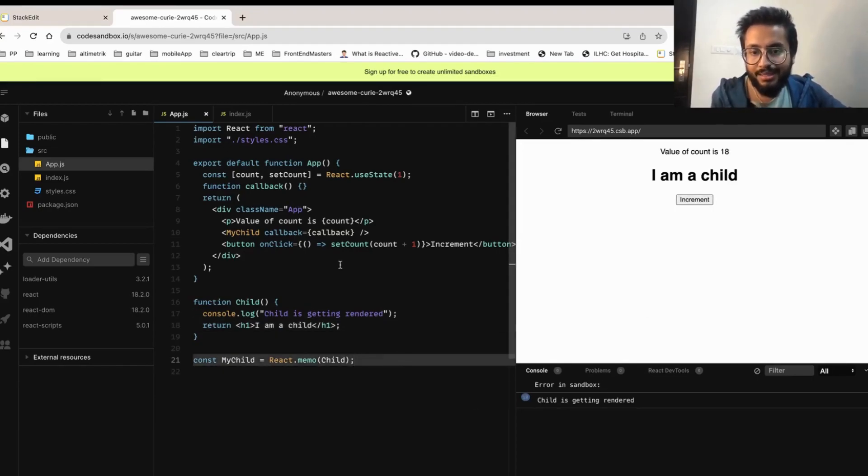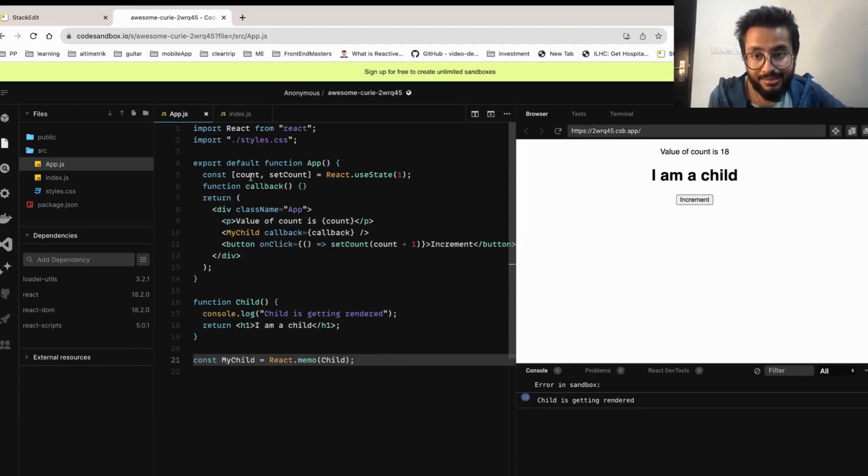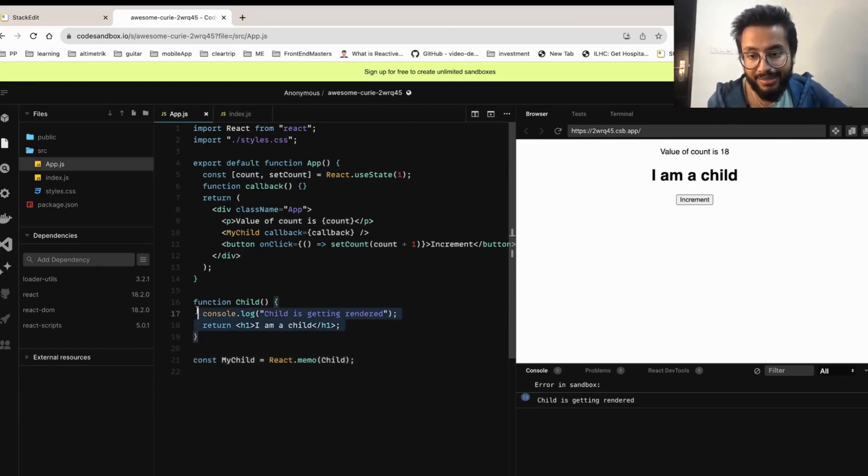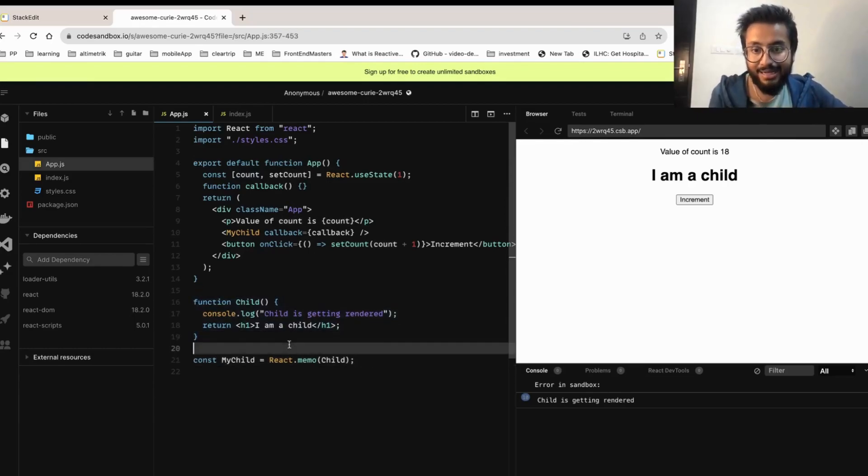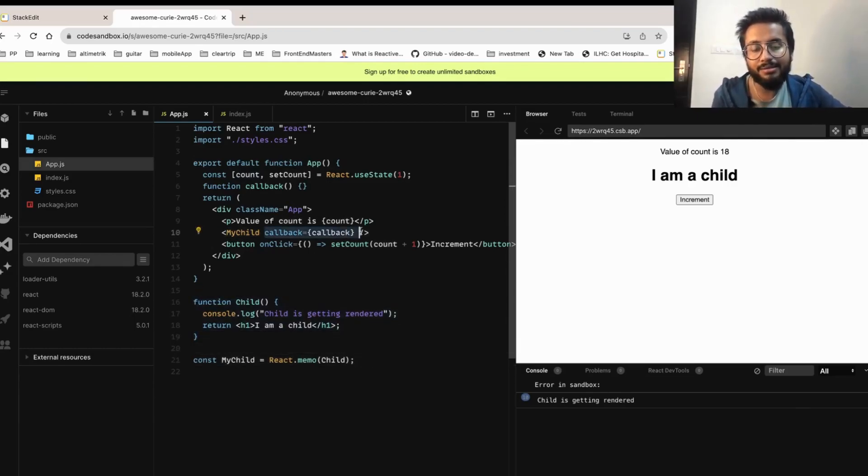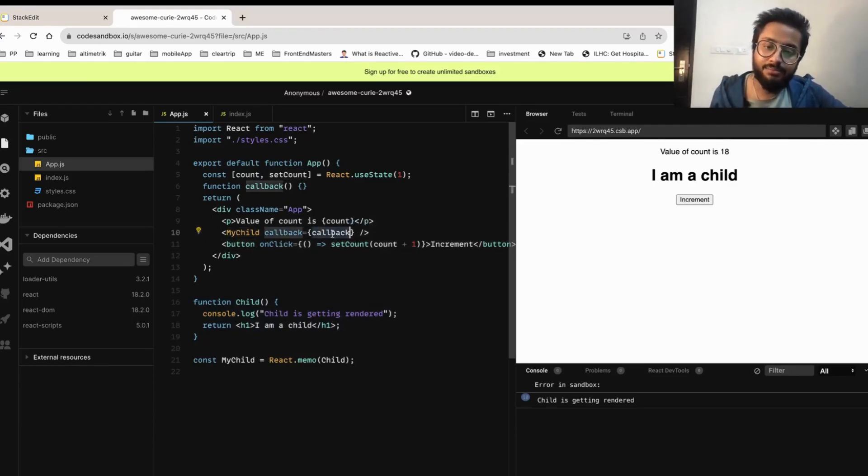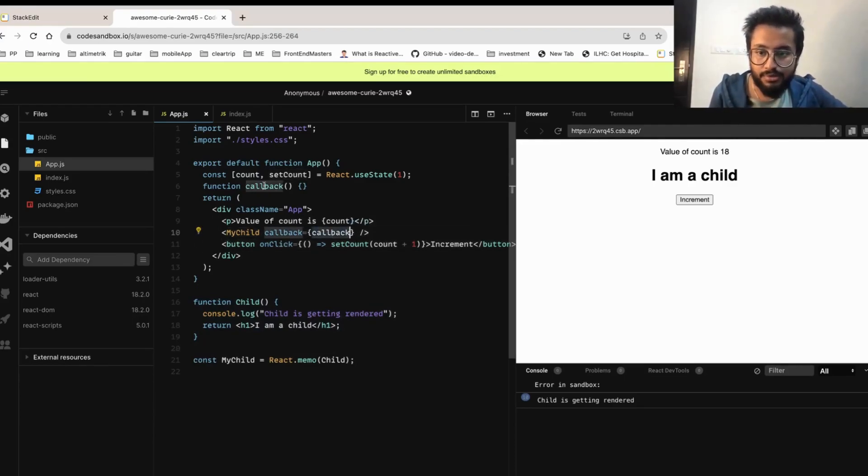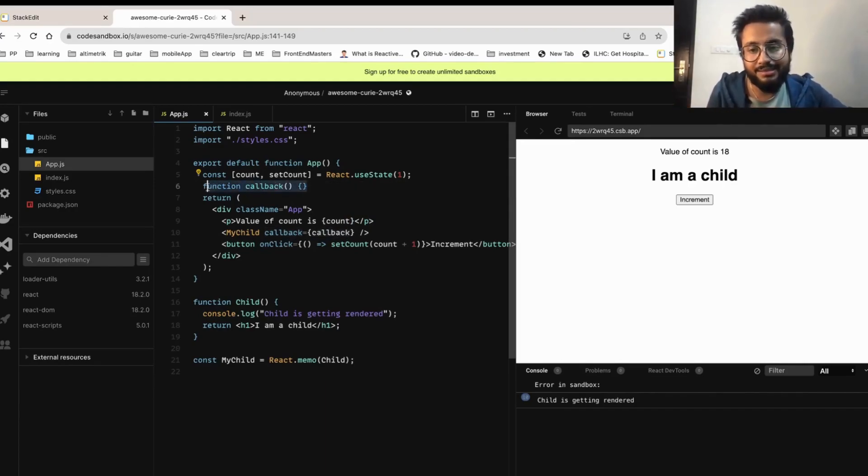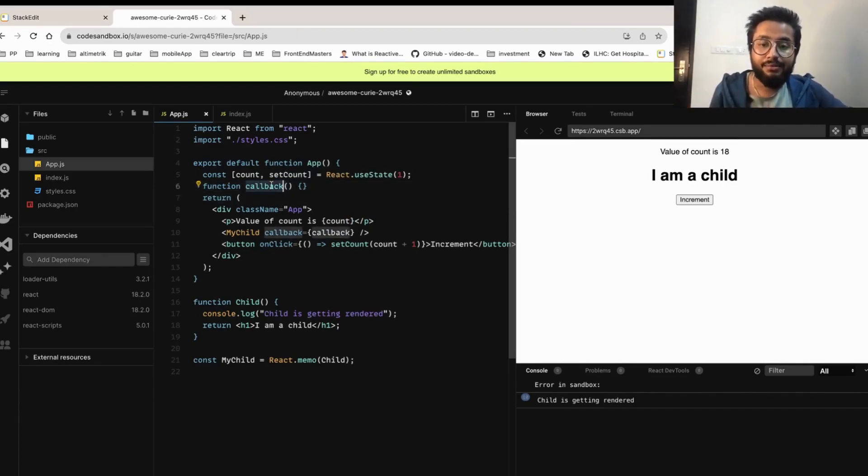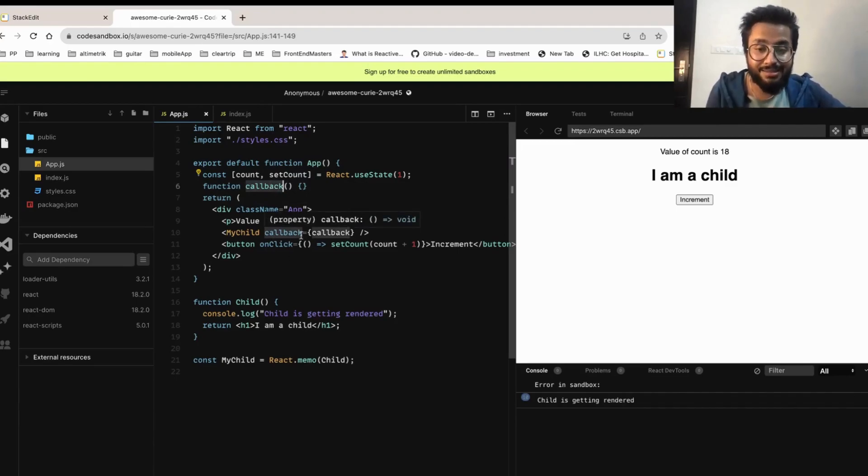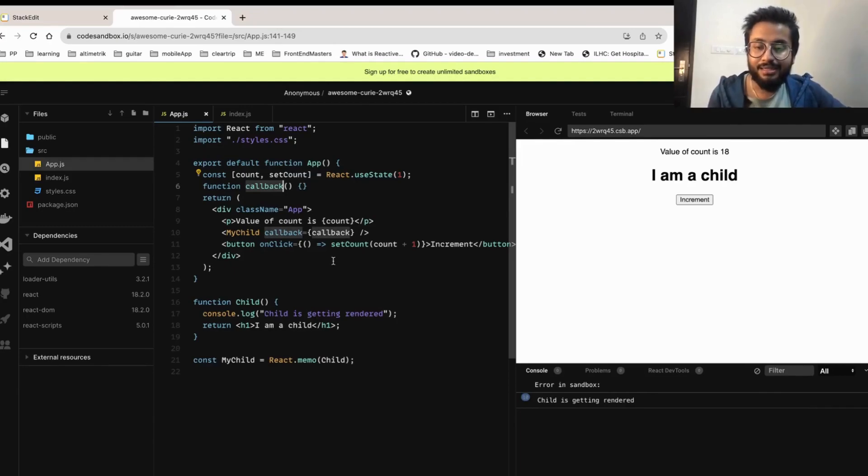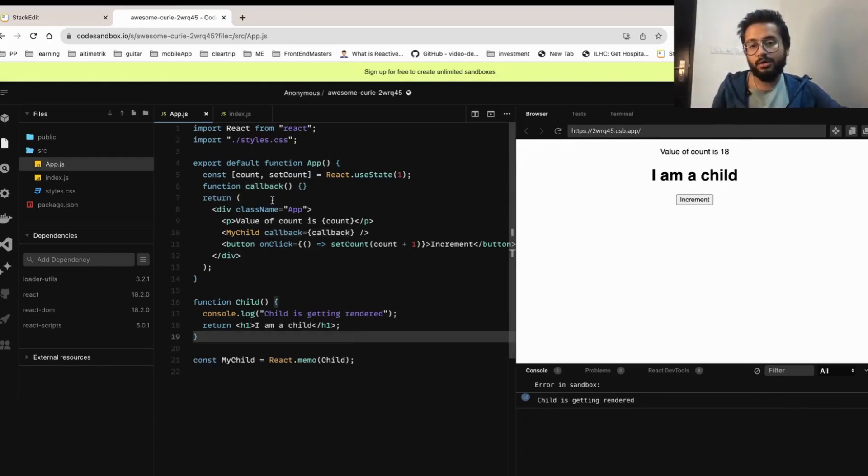So why is that happening? We have not passed the state, even then why is my child component getting rendered again? That is because the props that we have passed is a function, and every time when a component re-renders, the function gets created again. So it's not the same function the next time. Then what happens? The props that we are passing is a different one, so the child component again re-renders. That is the problem that we want to solve.